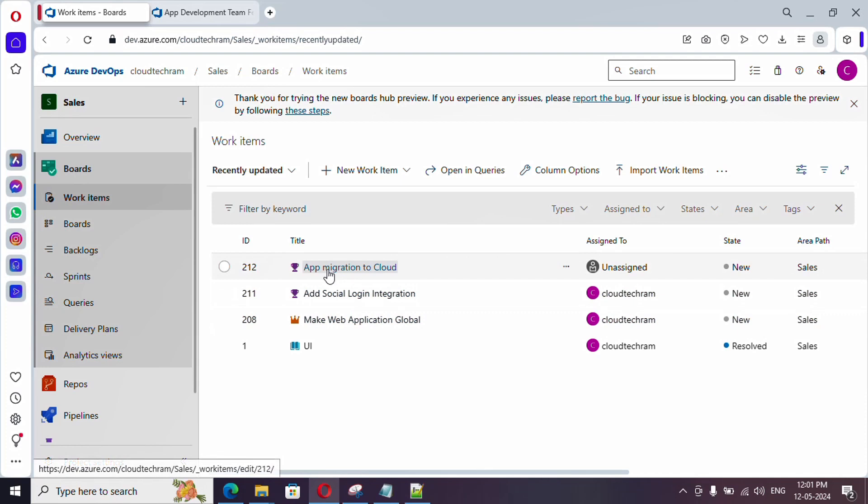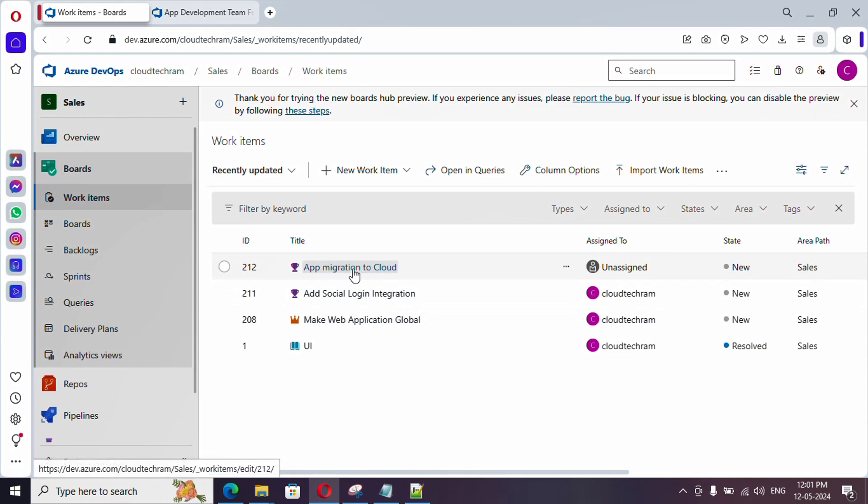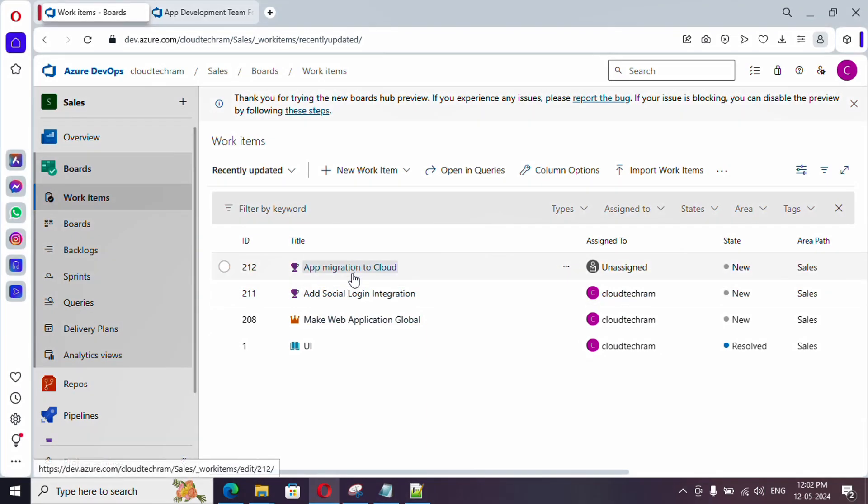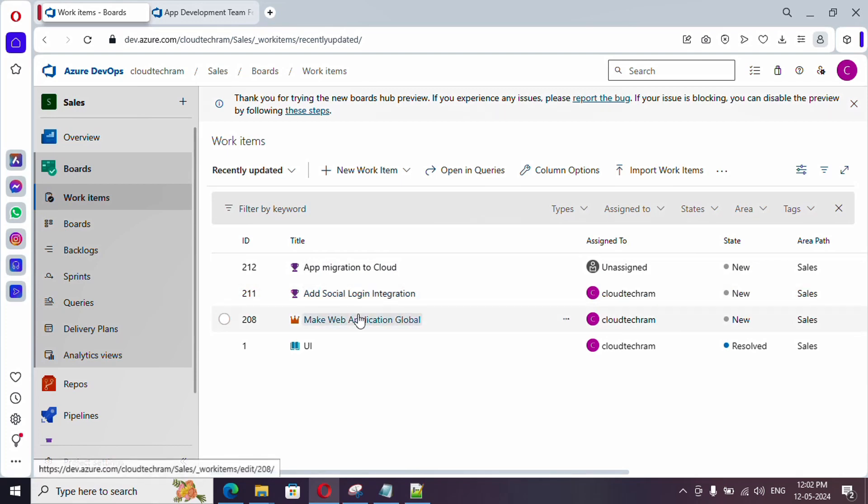In our last video, we have created this epic, where our scenario is like we need to make our application global. In order to make the application globally available, I have created two new features under this epic. One is app migration to cloud, meaning like our application is hosted on-premise and it is available only to specific areas. We need to make it available globally with minimum latency. I have created one to migrate the application to cloud. And next one is adding social media login, like Google account login, Apple ID login or Facebook login. If you don't know how to create this, just watch my earlier video. I'll be providing the URL in the video description.